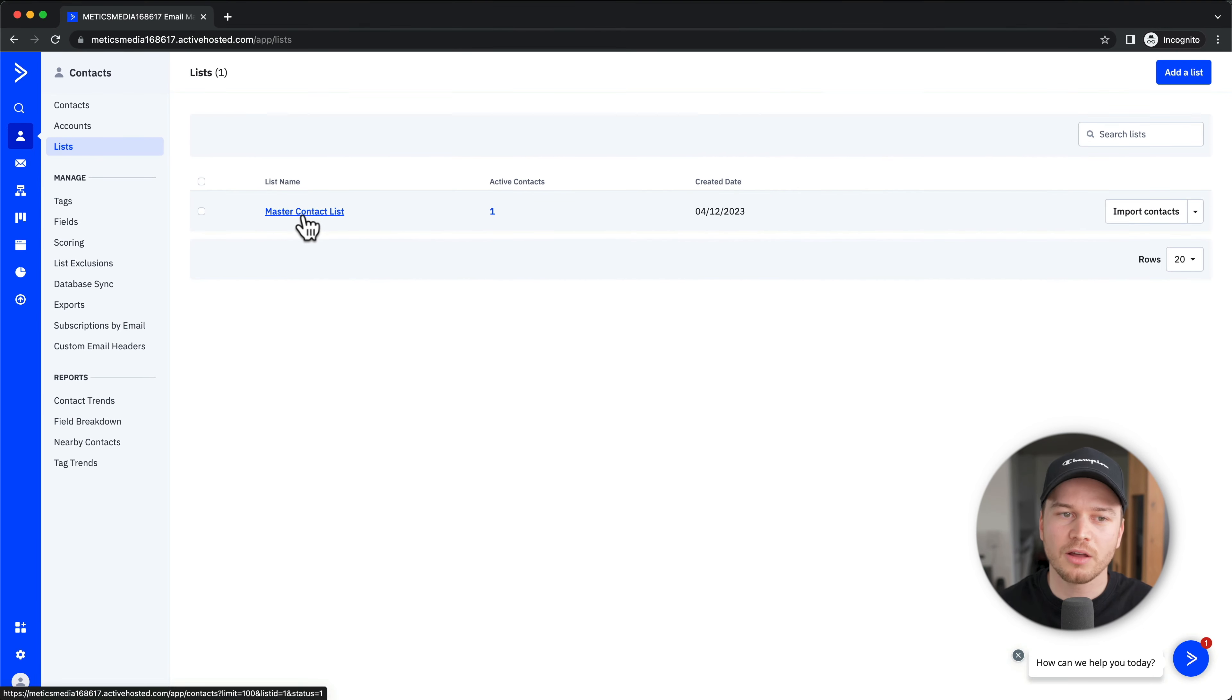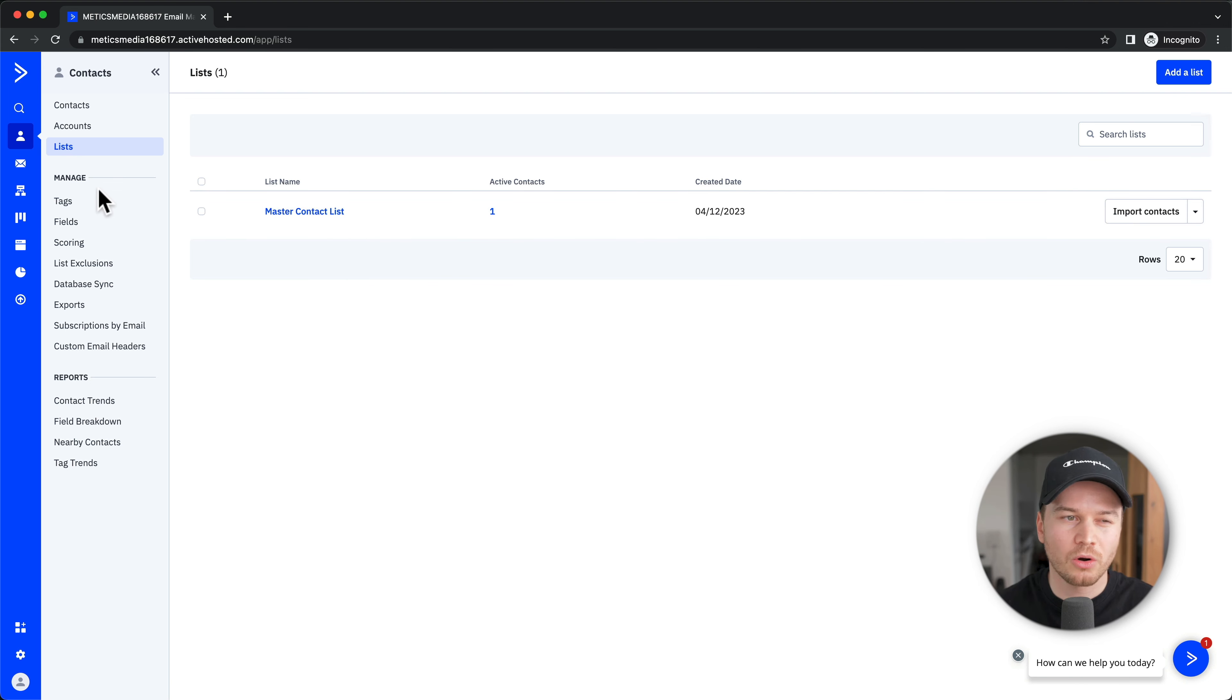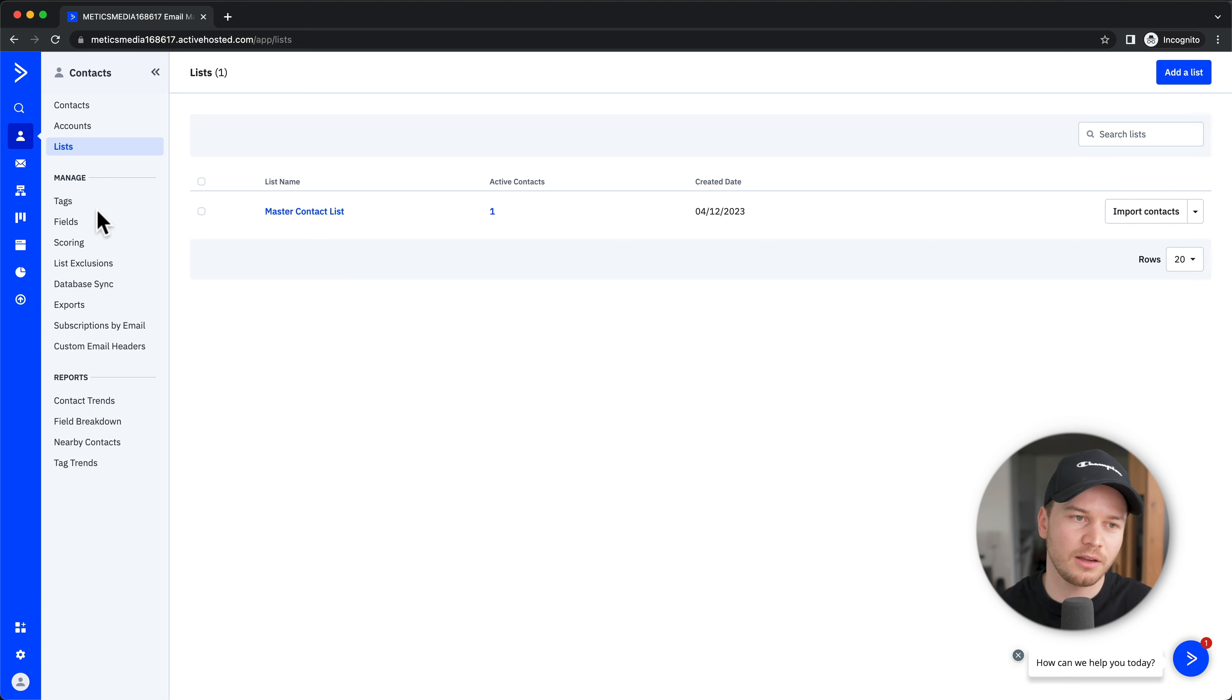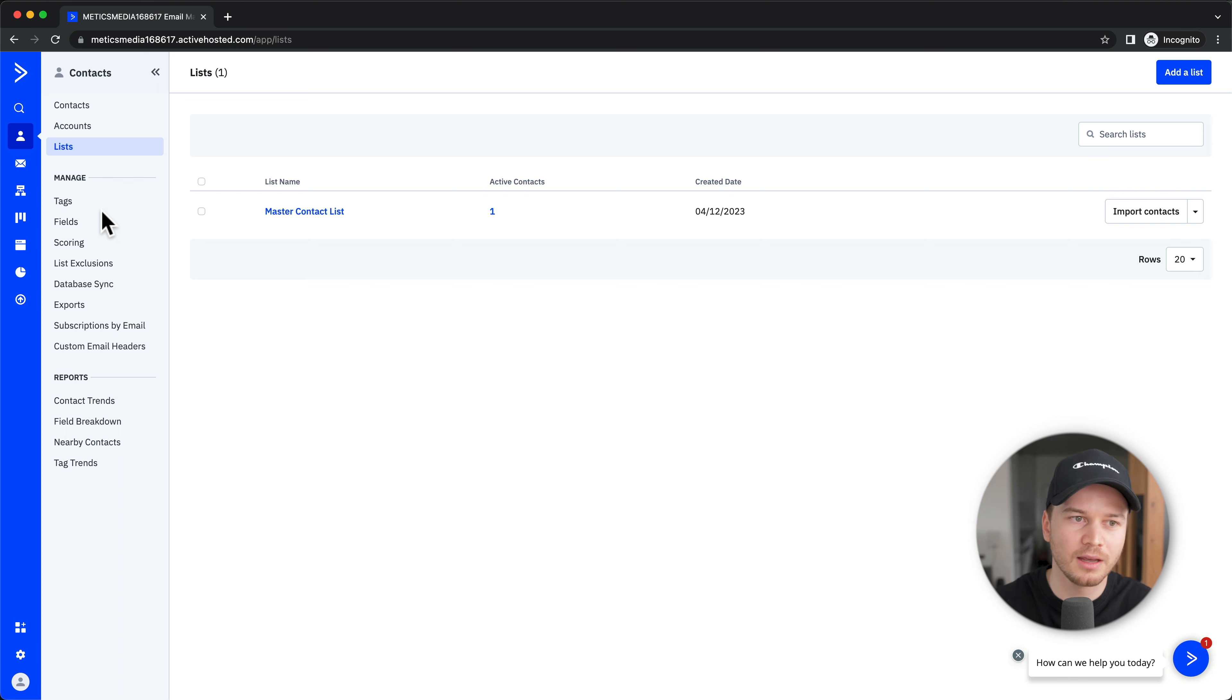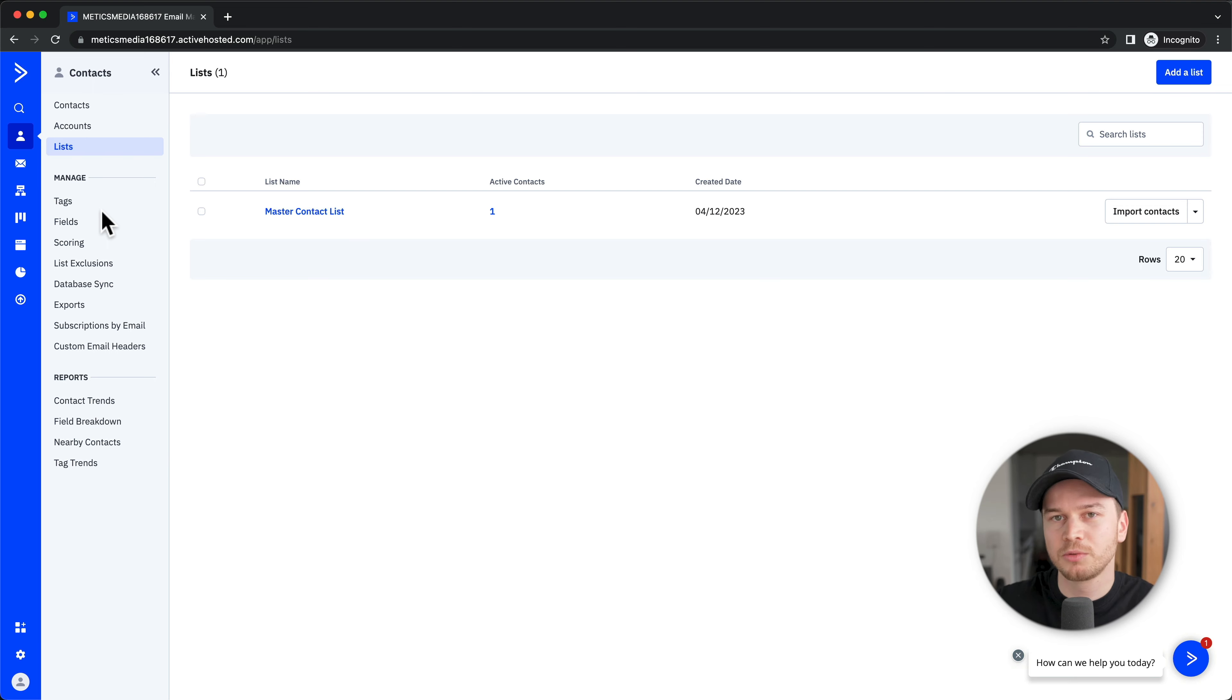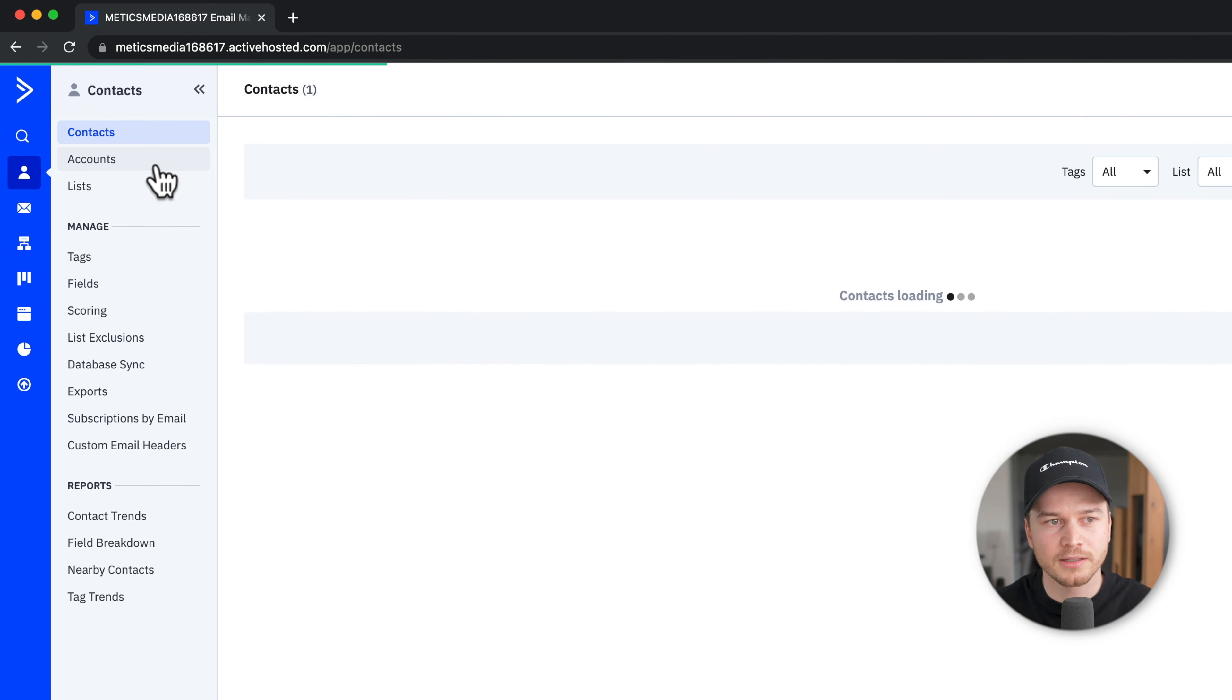That's why I personally only use one list to keep things organized, so I'm not going to create any other lists. Under Manage, you also have other ways to manage your contacts, which I'm not going to go into detail here. What I want to show you is how to import your existing contacts to ActiveCampaign if you're migrating from another provider. If you don't have any contacts yet, just skip to the next part.